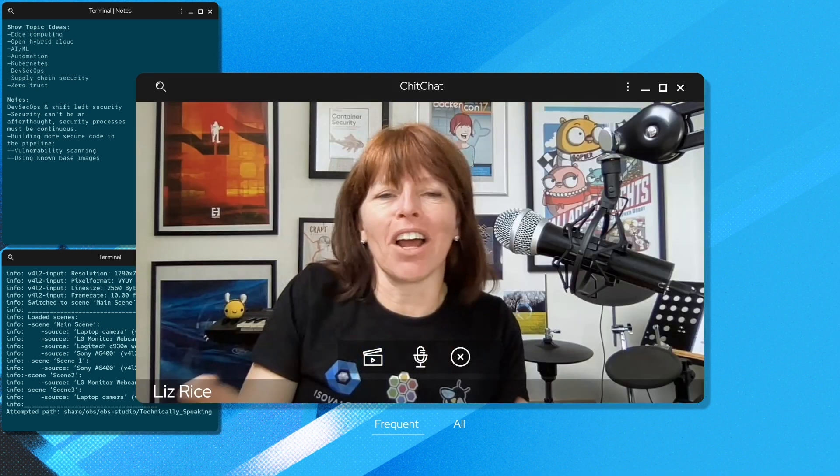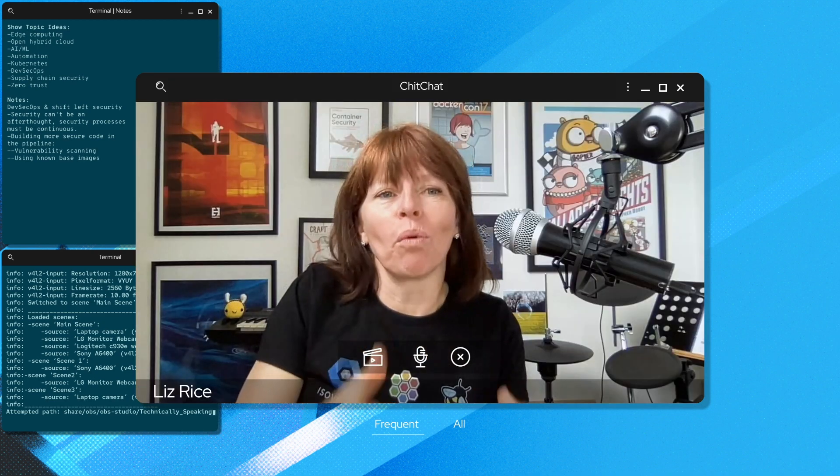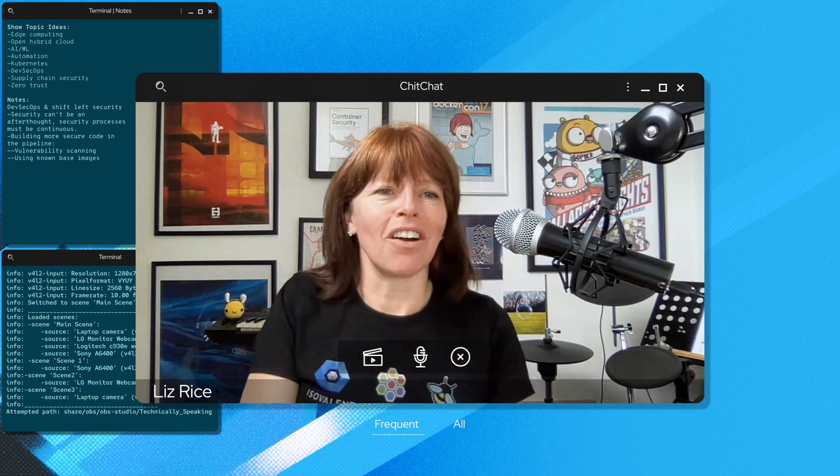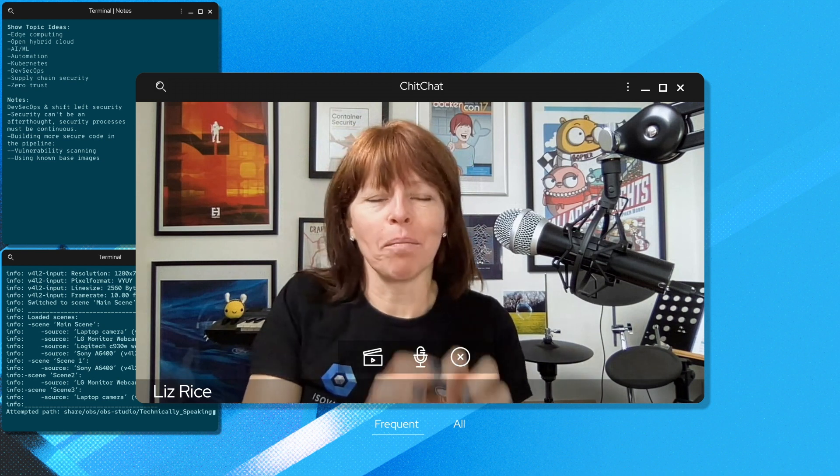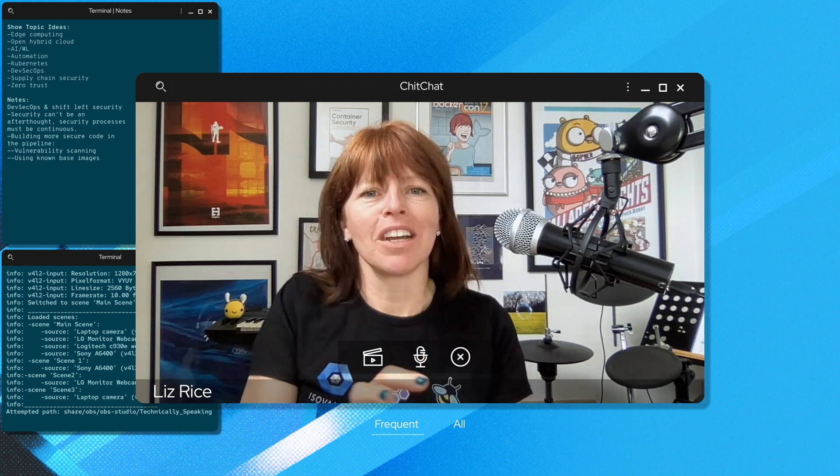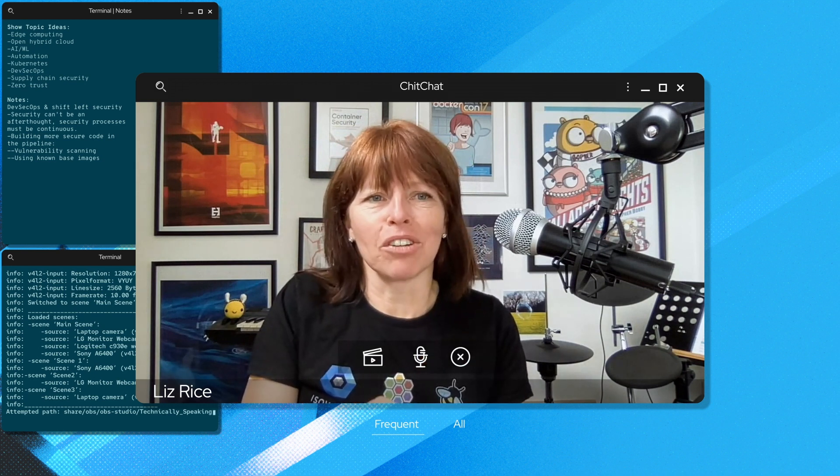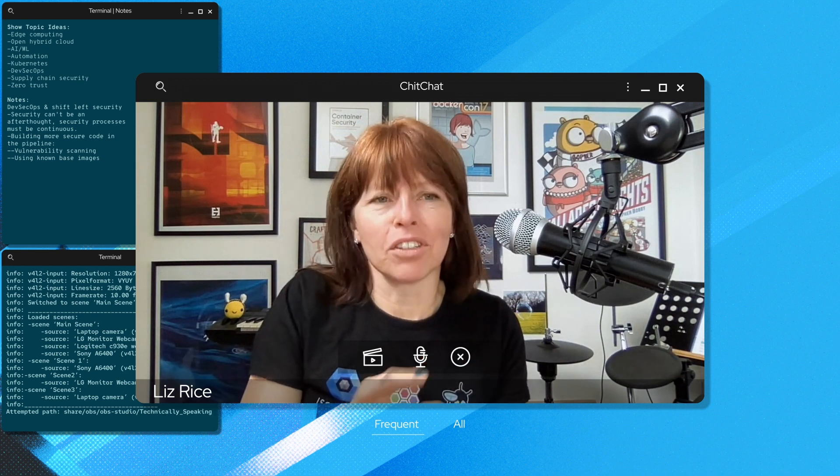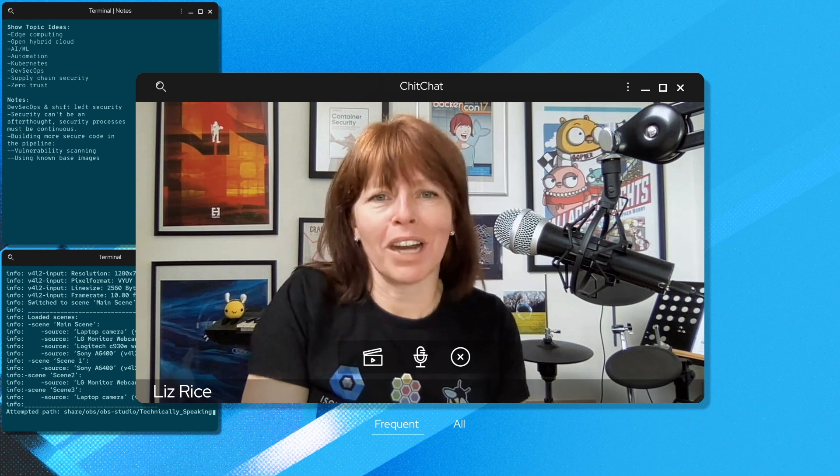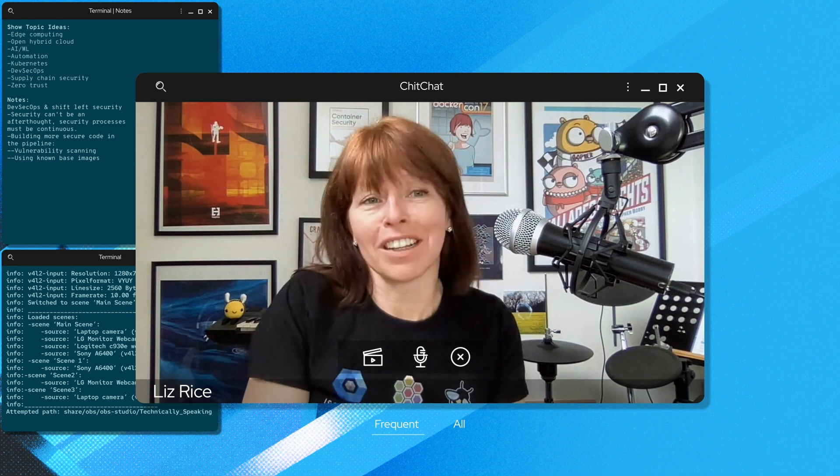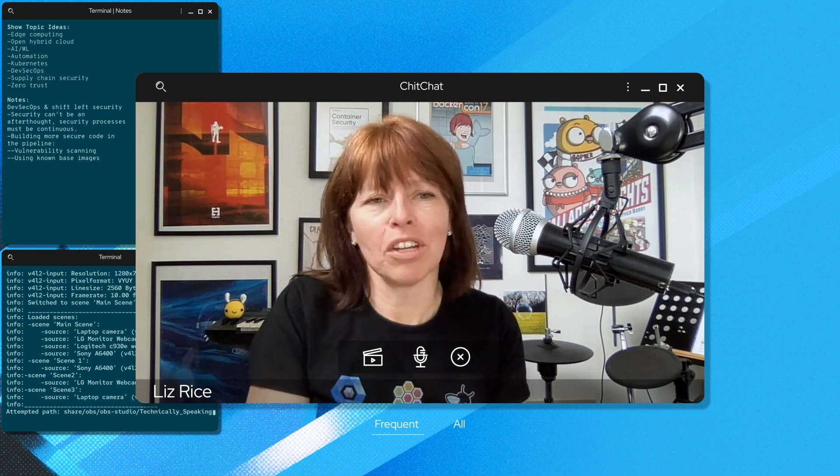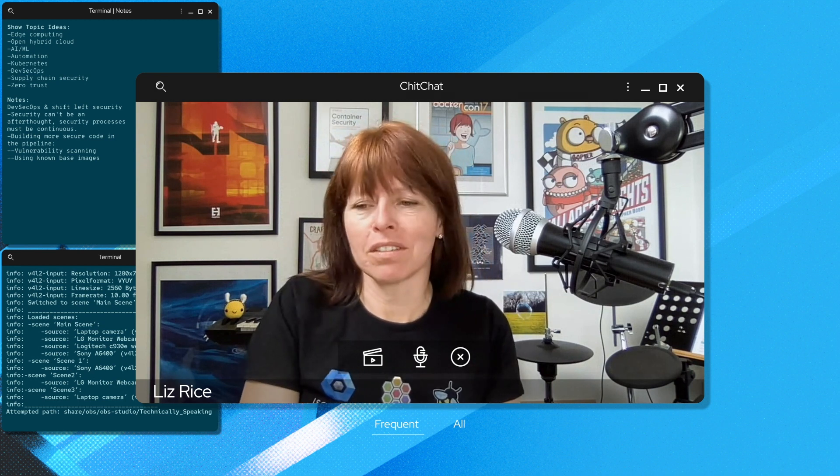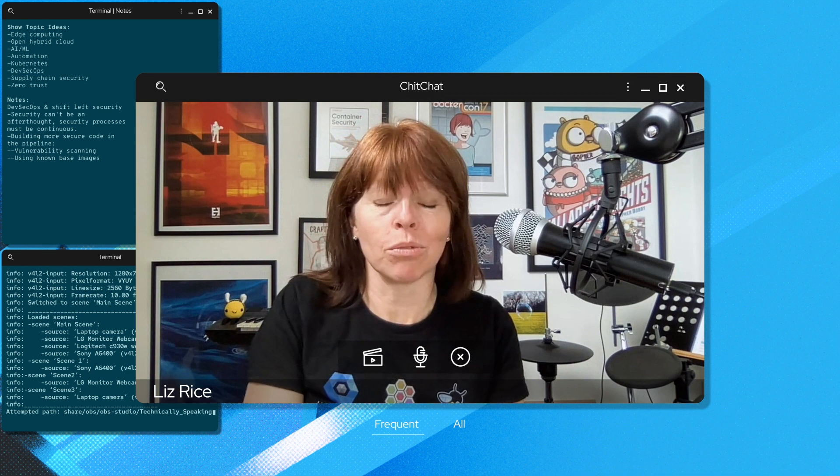So getting an agreement on what really needs to be inside a base image is a good best practice. And checking that you're only using those approved base images is easy to automate.